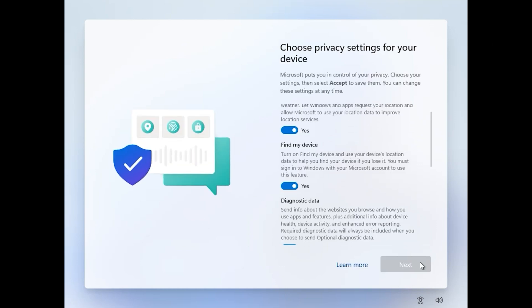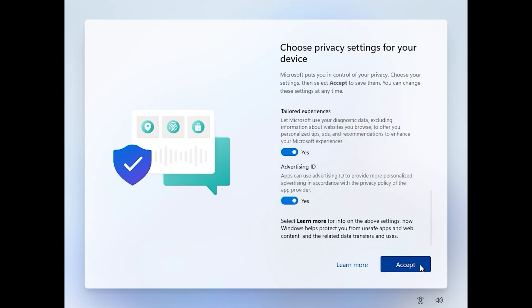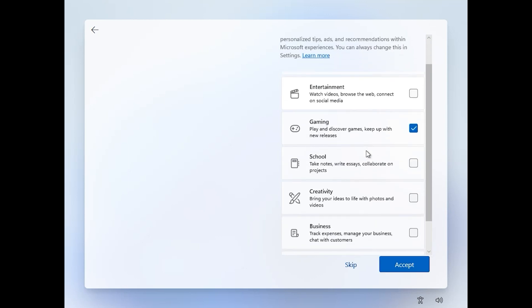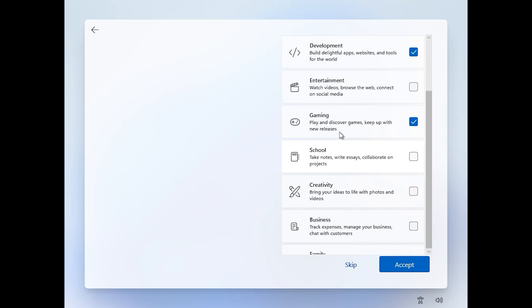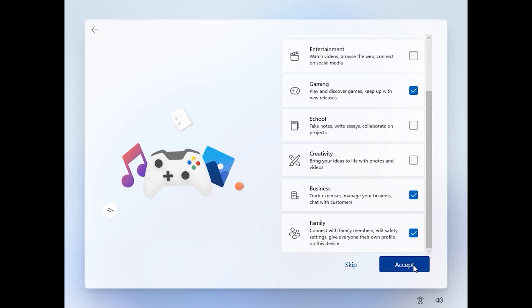For installing Windows 11, you should have a good internet speed. Click on next, next, accept. Customize your experience. For example, I want to do development, gaming, business, something else. Click on accept.